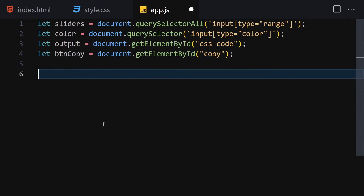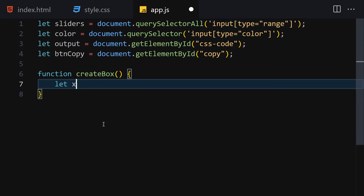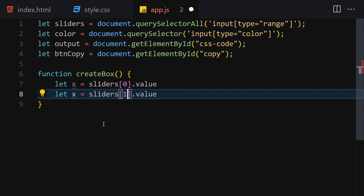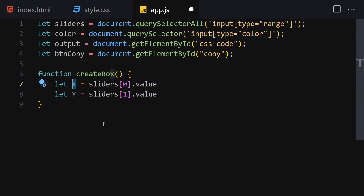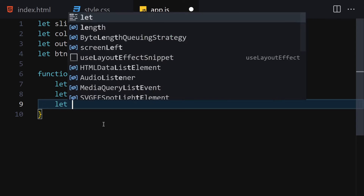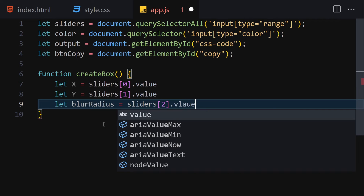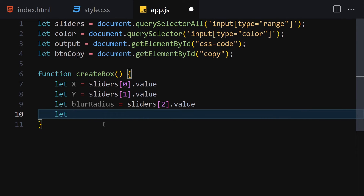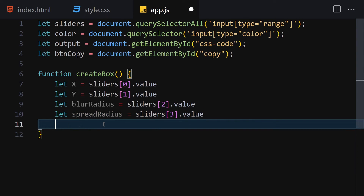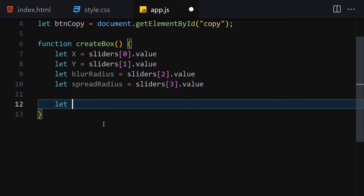The first thing I'll do in JavaScript is create a function called createBox. Inside it, I'll get the X axis value from sliders index zero, Y axis from sliders index one. Then I'll get the blur radius from sliders index two and the spread radius from sliders index three.